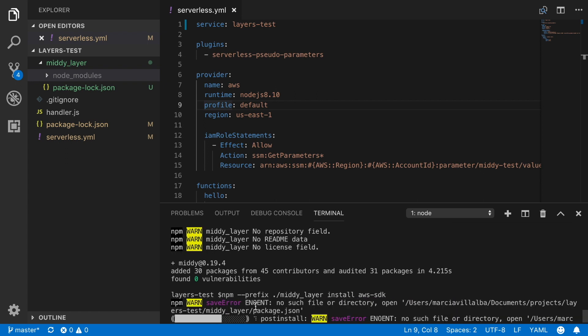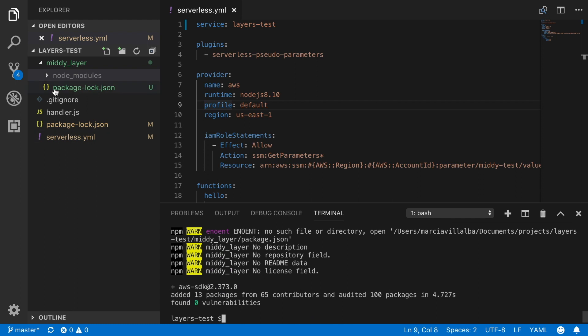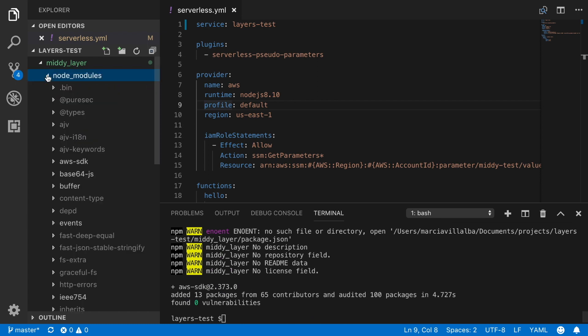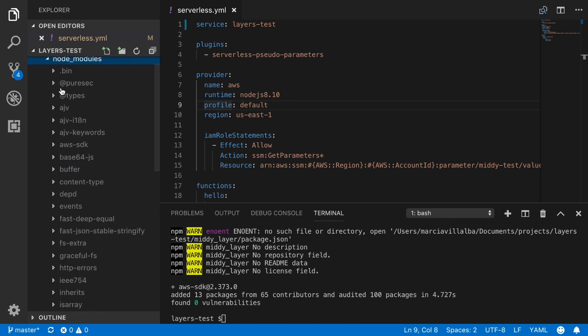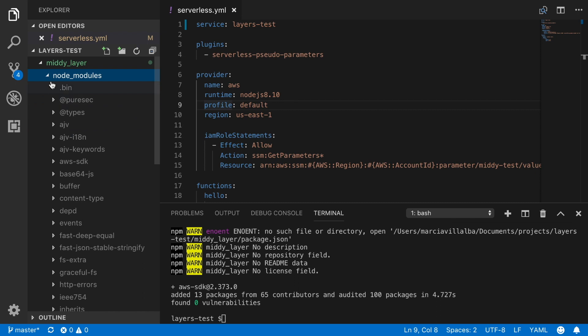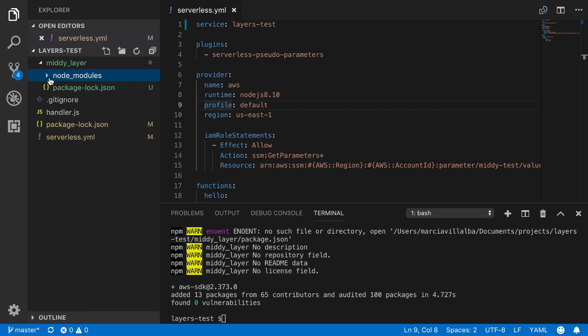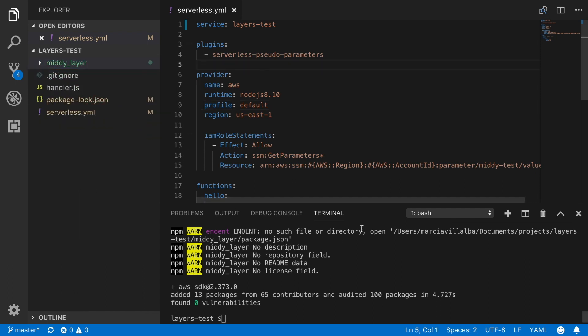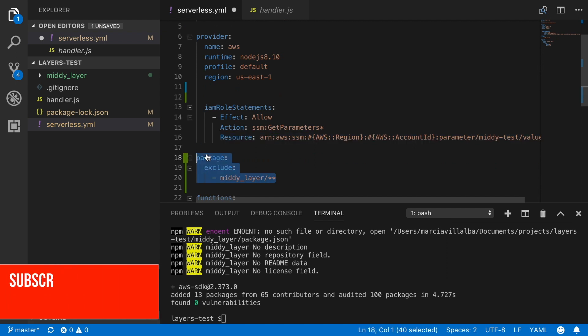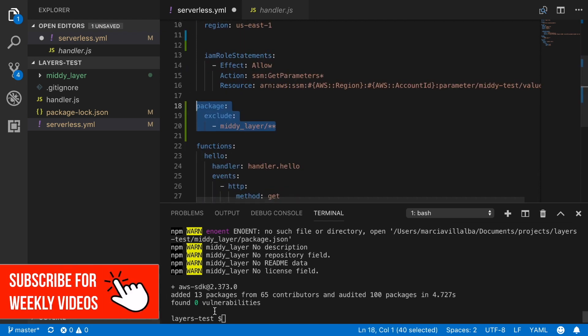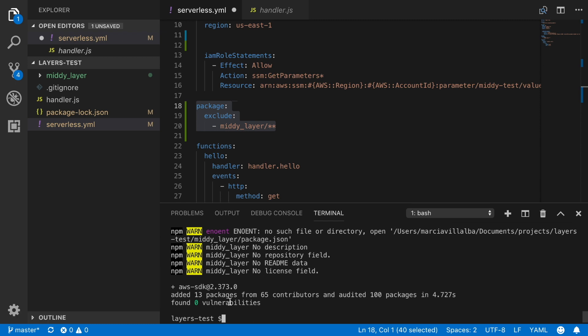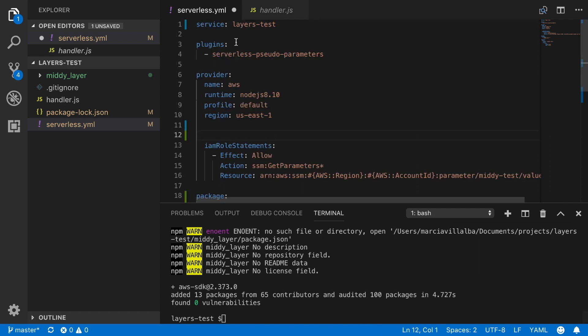And because MIDI needs the AWS SDK to work and the layers don't have it, then we need to install this library. If not, then this code would not work. So now we have the two dependencies inside this node modules inside the MIDI layer. Now we can modify the serverless.yaml. We don't need to change the handler.js whatsoever yet. The first thing we are going to do is to exclude from the packaging the MIDI layer folder that we have created so we don't add it there.